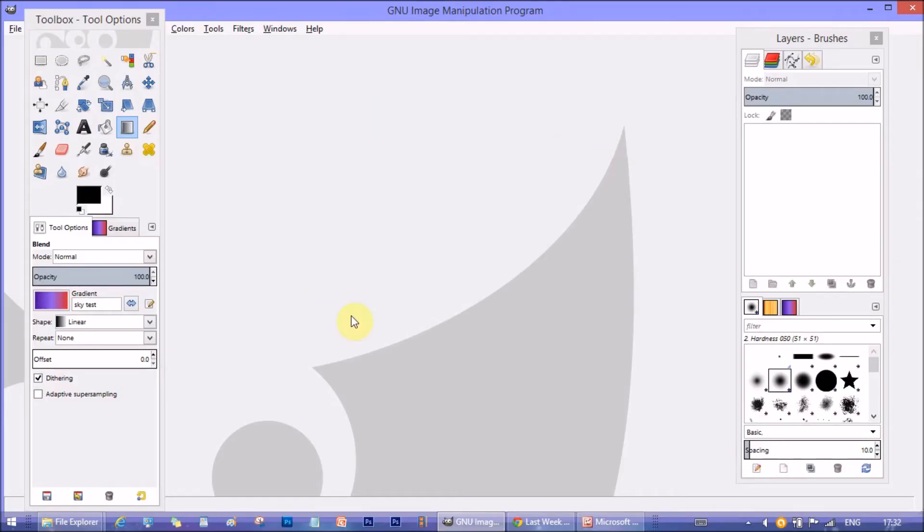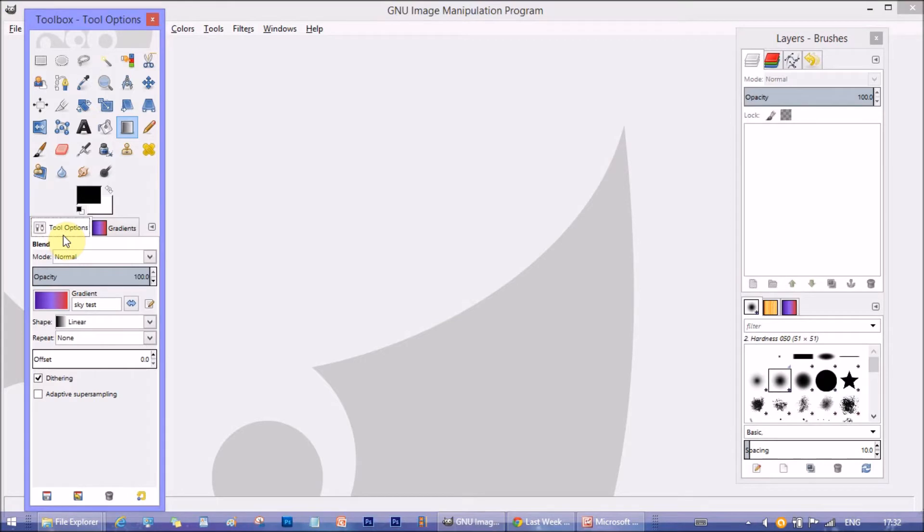Hey everyone, hope you are liking my videos. Today I will talk about GIMP's Gradient Tool.